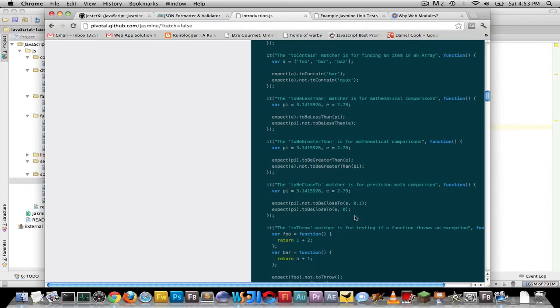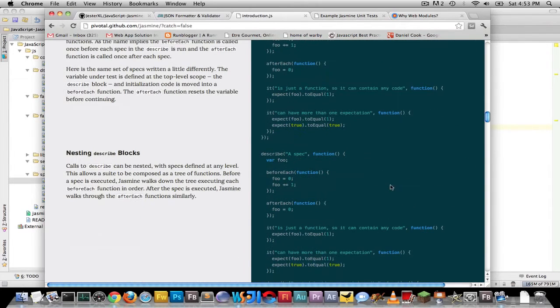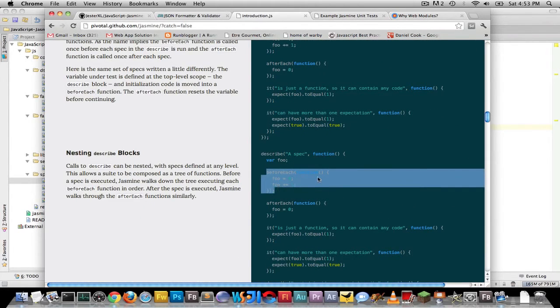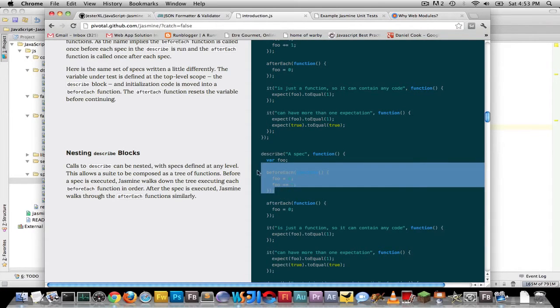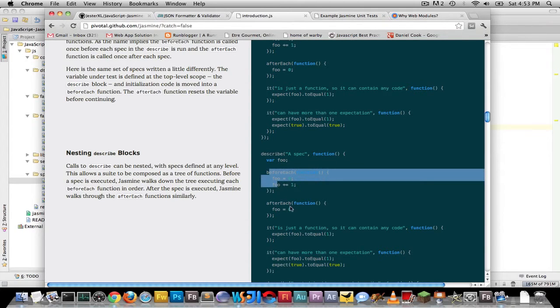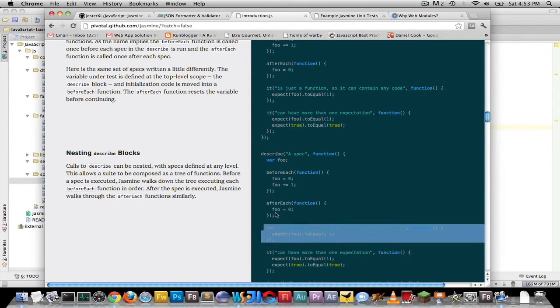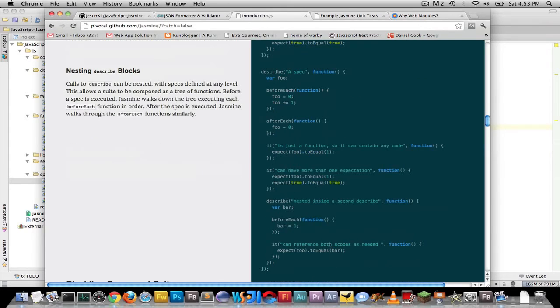So really good stuff. You can also group things. If you're used to before test and after, they have before each. So whenever your test runs, every single function, you want something to be set up first or a fixture or a DTO or a mock or whatever. You can set it before each. And when each function is done, you can run the after each. So they have that as well.